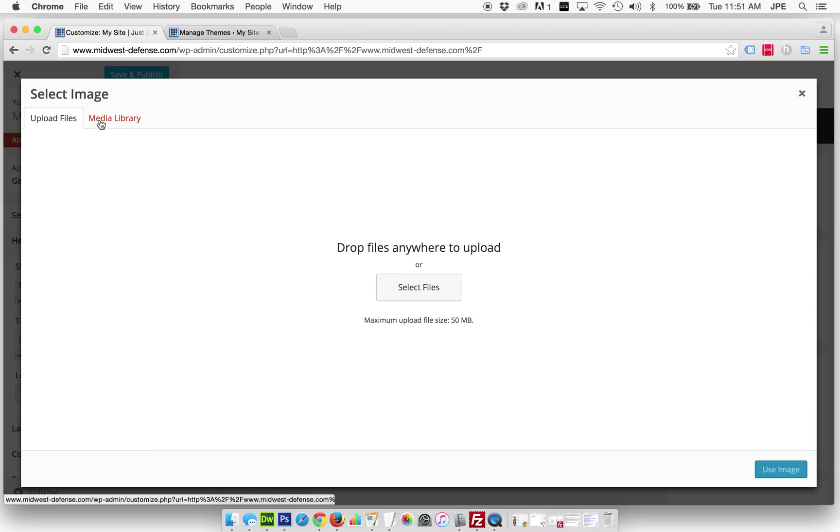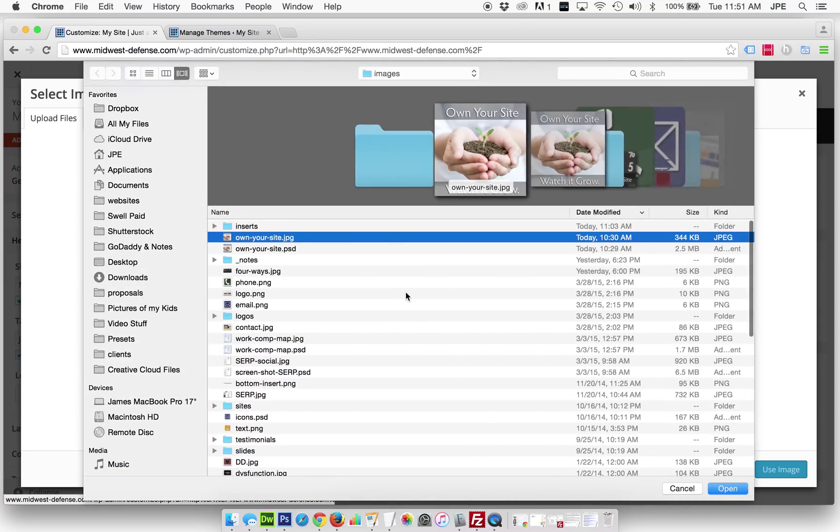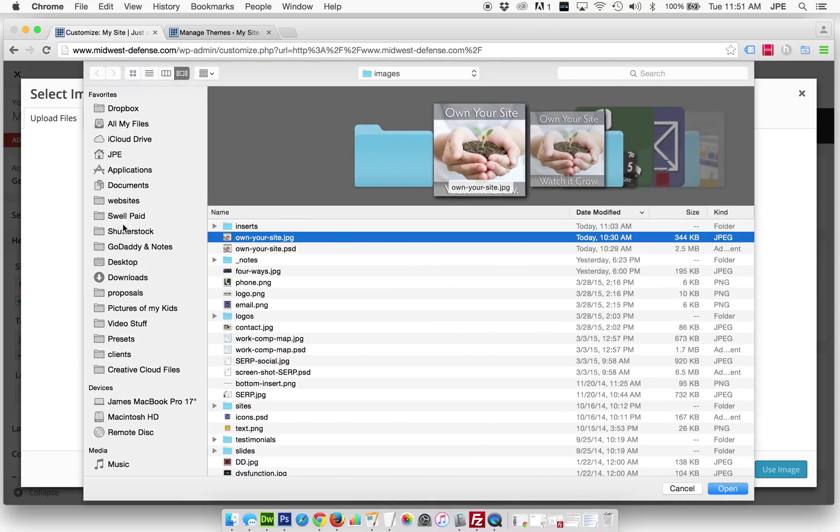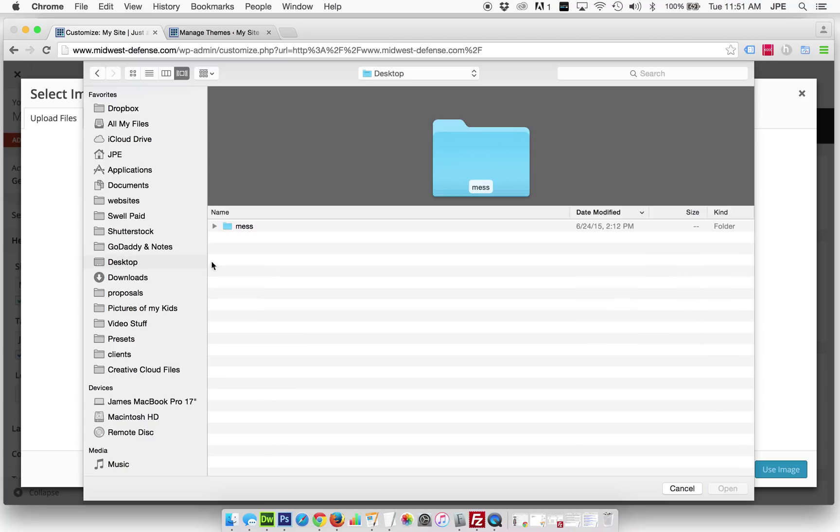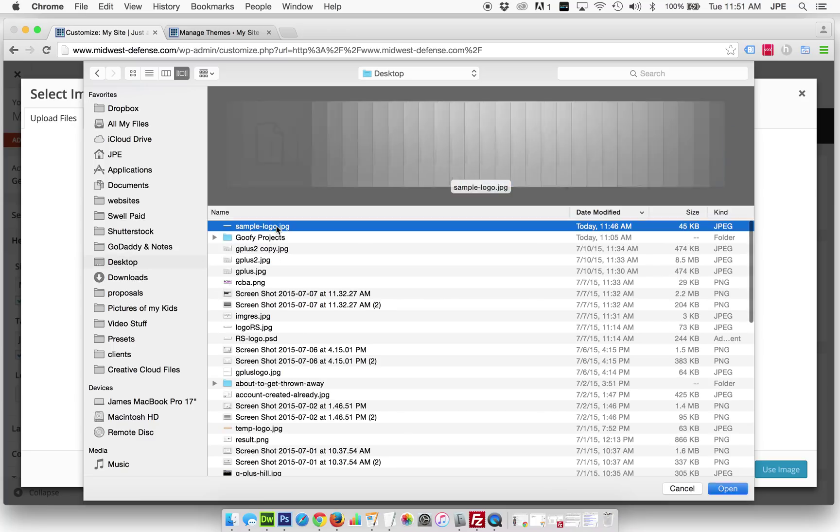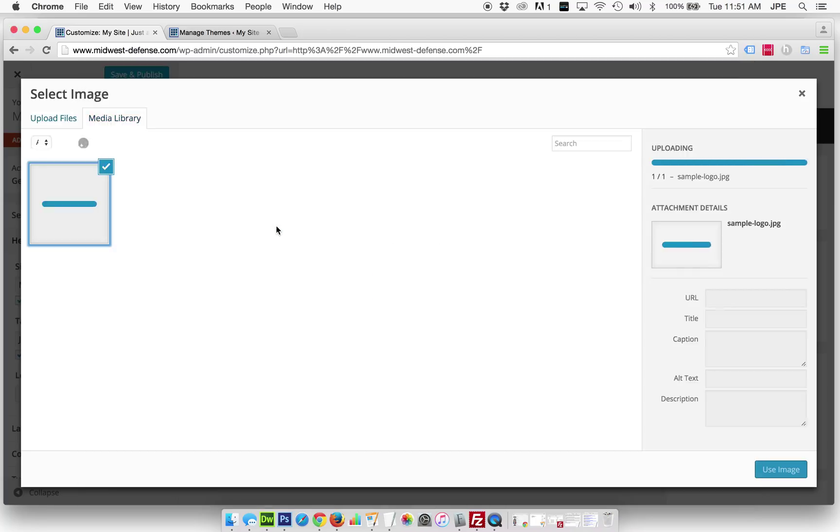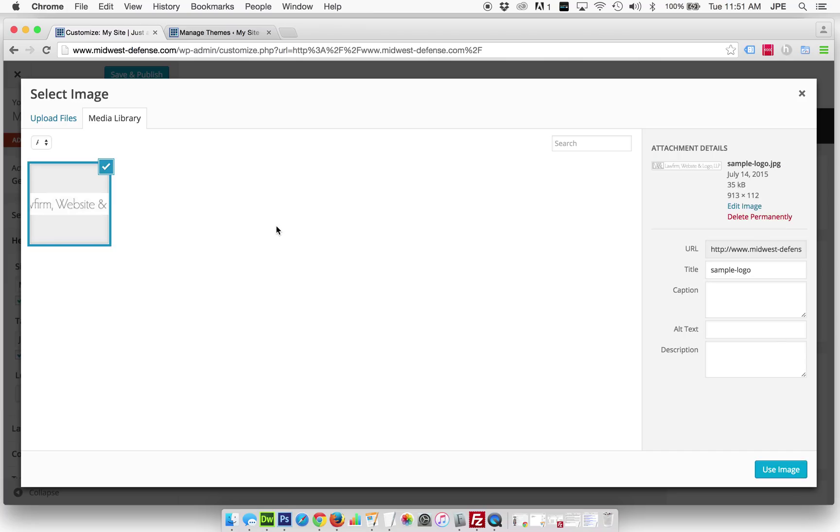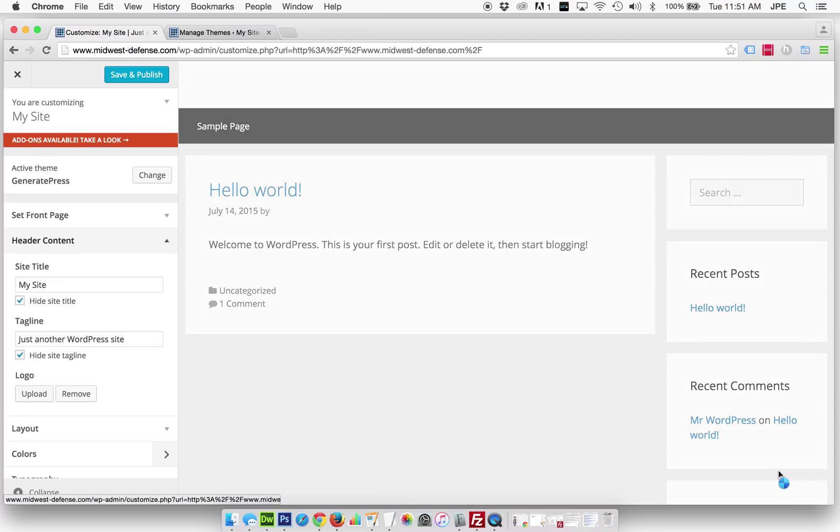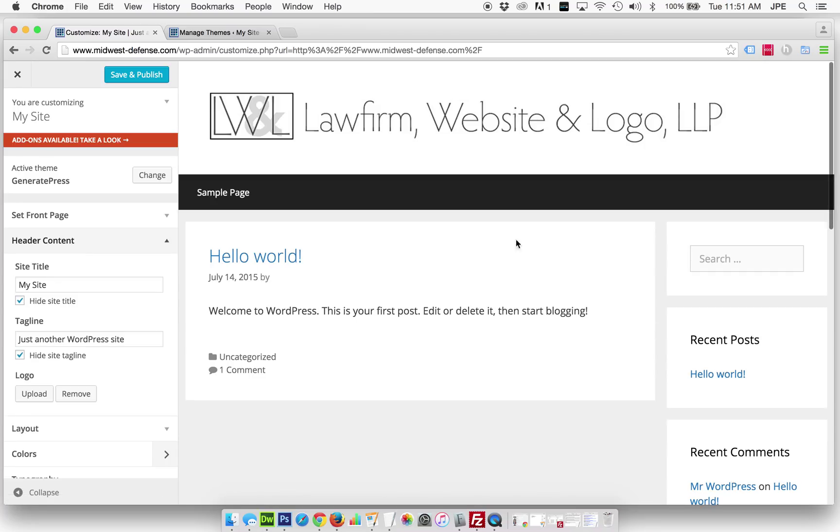We can upload files or we can go to the media library. I actually just put a sample logo on the desktop here, so I'm going to grab that very quickly. Okay, and now you can see we've got that loaded up. We're going to use this image, and now there's our logo at the top.